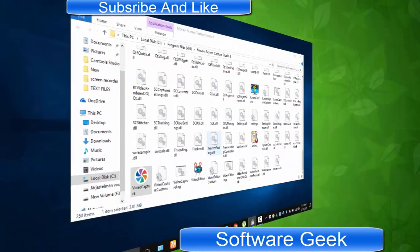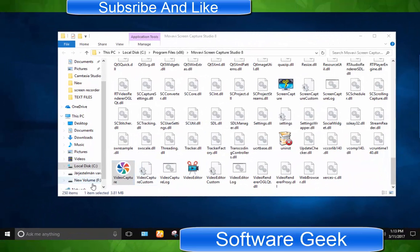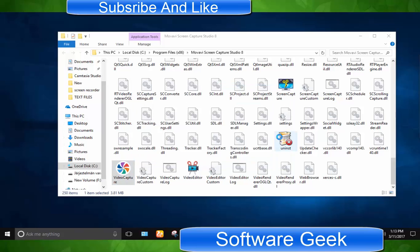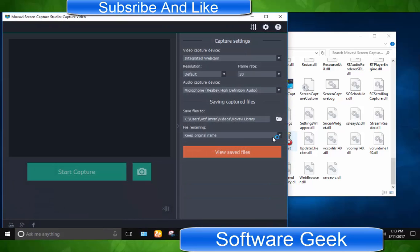You can also find a dedicated application to record webcam and other video devices in the installation directory of the Movavi Screen Capture Studio.